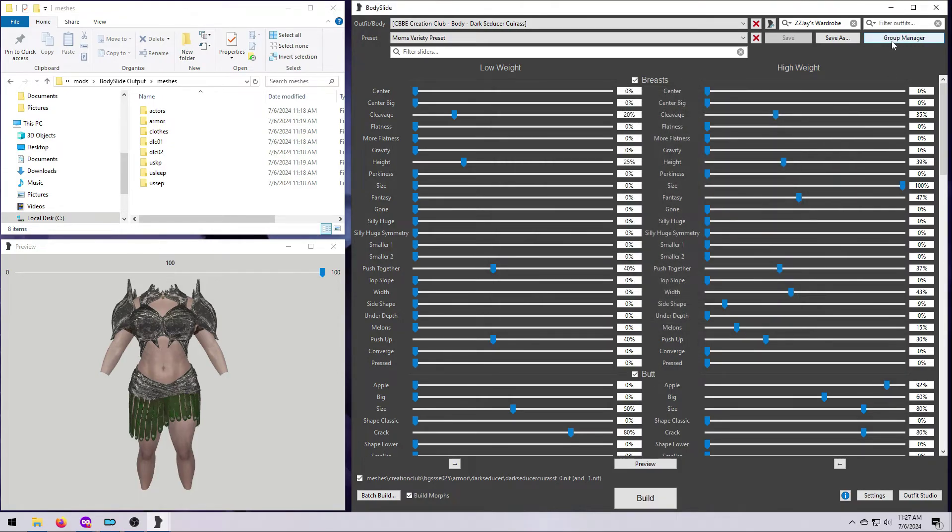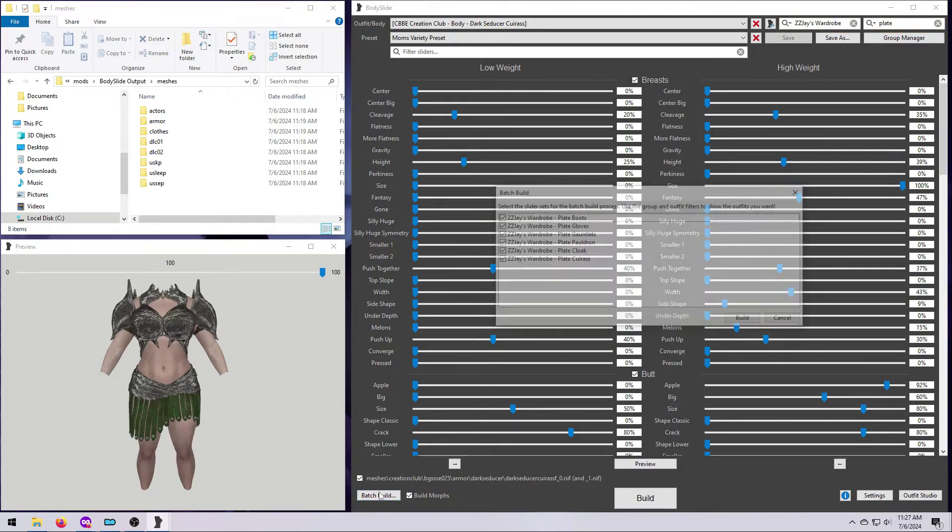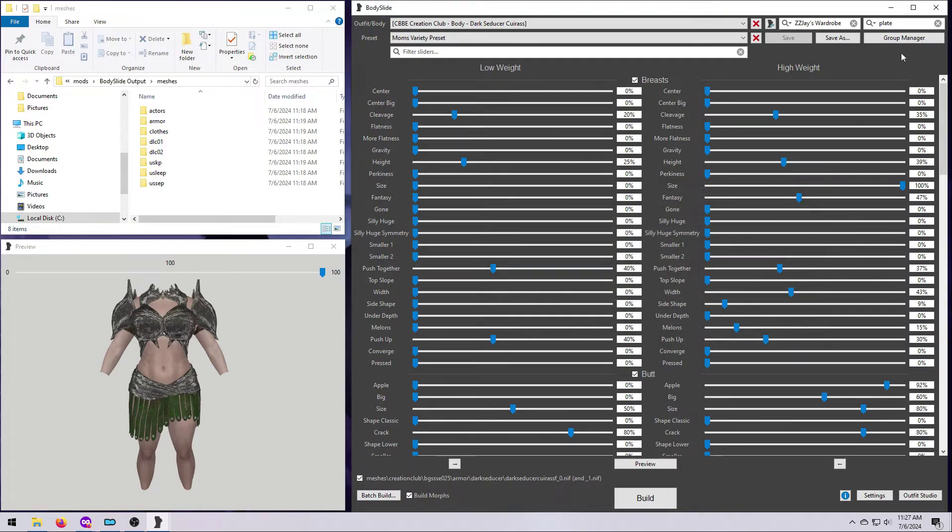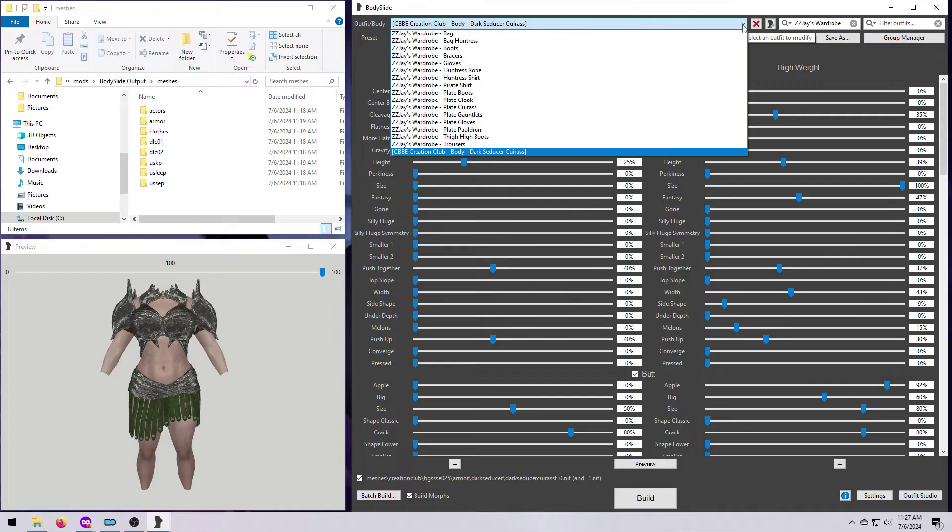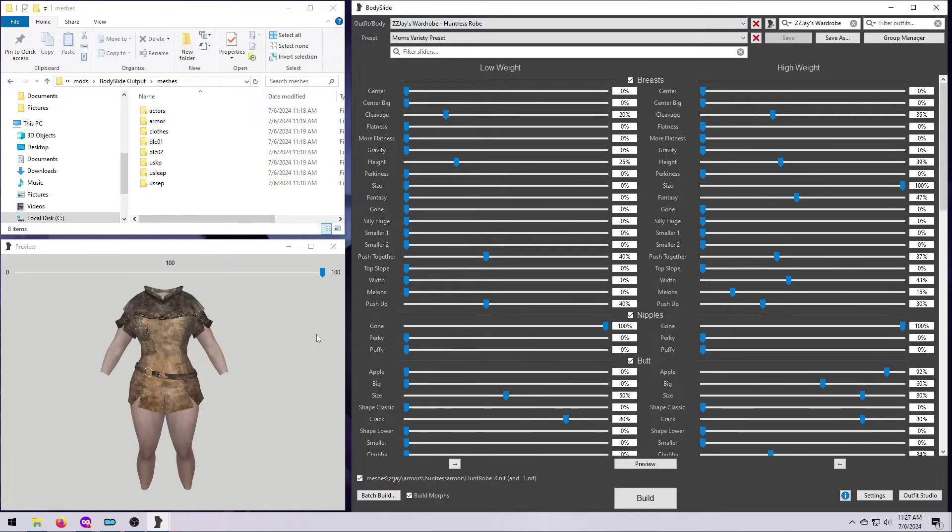But let's say I don't want everything from this mod, I just want the Plate Armor. I can then use a combination of the Group and Outfit filters, like we did earlier. With the group set to ZZJ's wardrobe, I can then type Plate in the other box, and now you can see that only the ZZJ Plate Armors from that mod are going to be Batch Built. I actually want to build everything, so I'm going to click the gray X to clear that outfit filter.